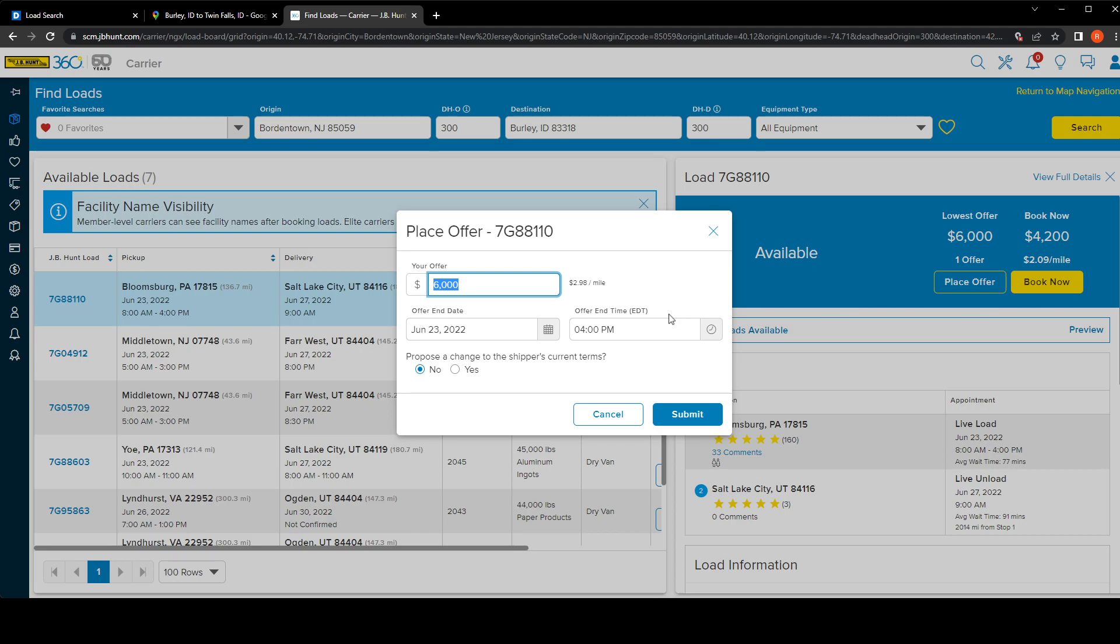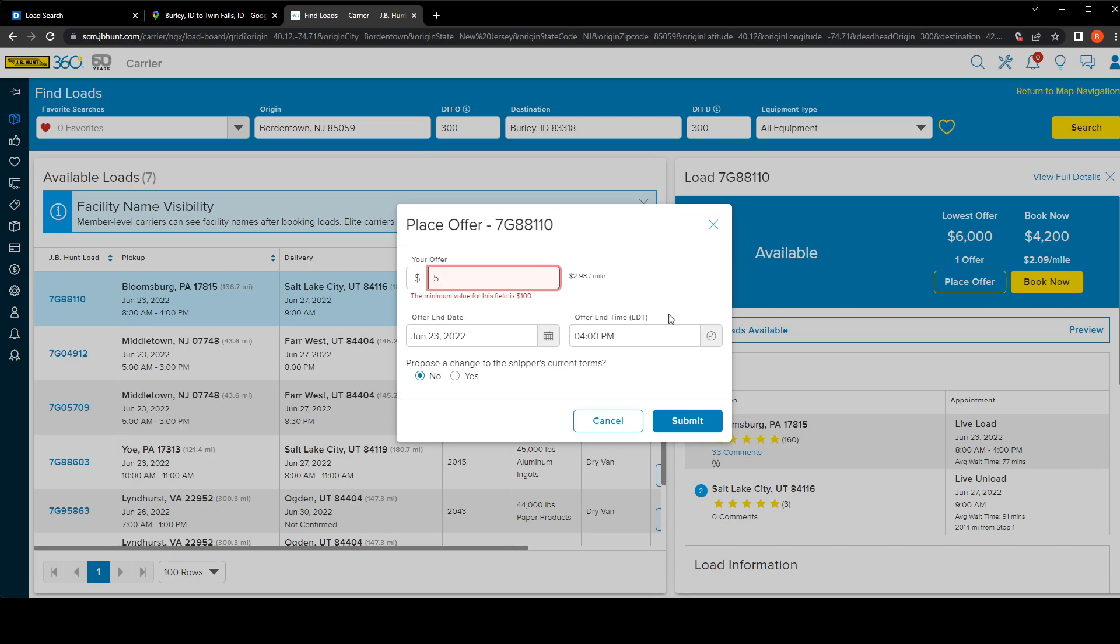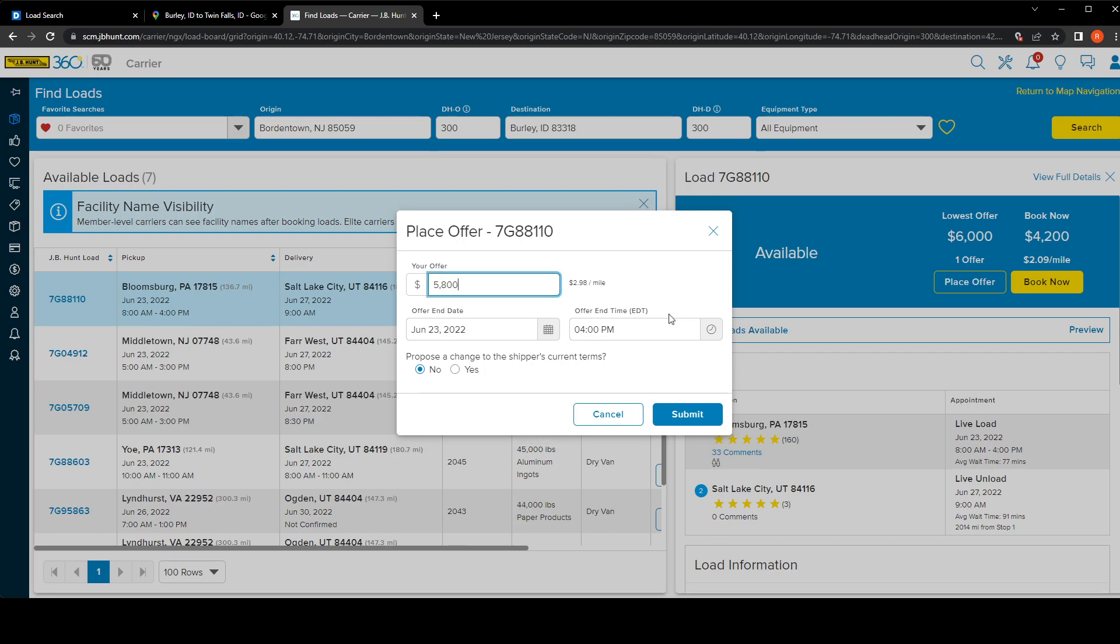If I had a truck I would probably go for $5800 just to be able to compete with whoever already put the $6000 for the load. But yeah, this is very straightforward - it tells you when the offer ends.